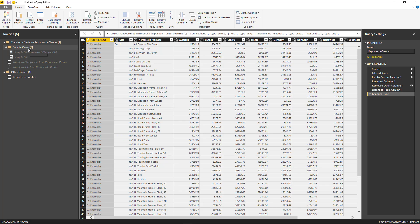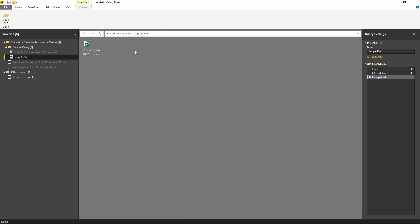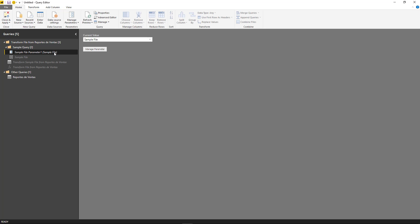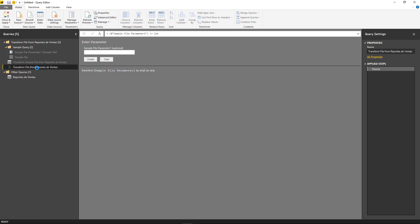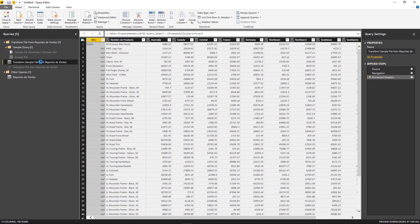So in our case, we have the sample file, which is the binary. As you remember, it actually dynamically picks up only the first file that it finds. And then we have the parameter that is basically that binary file. And then we have the sample query, which is this one, and then the function that is created from the sample query.